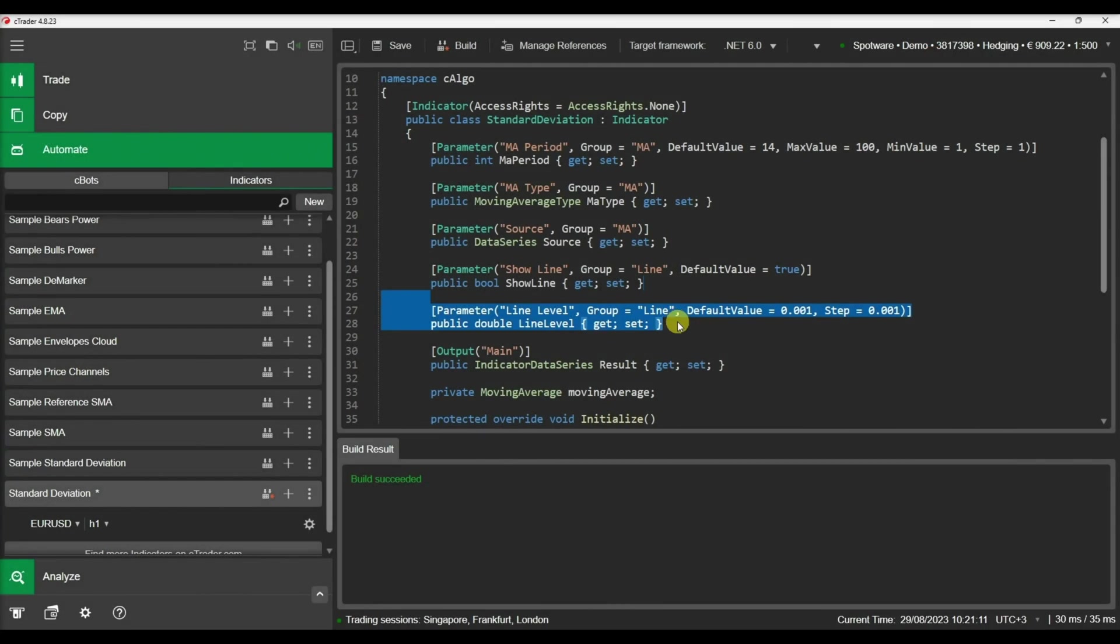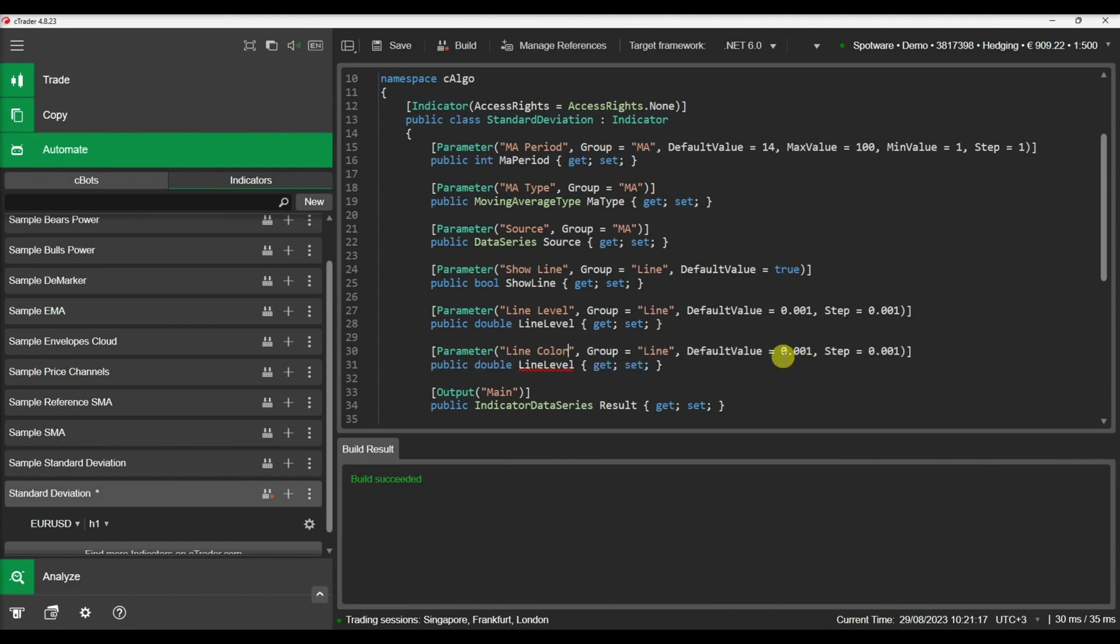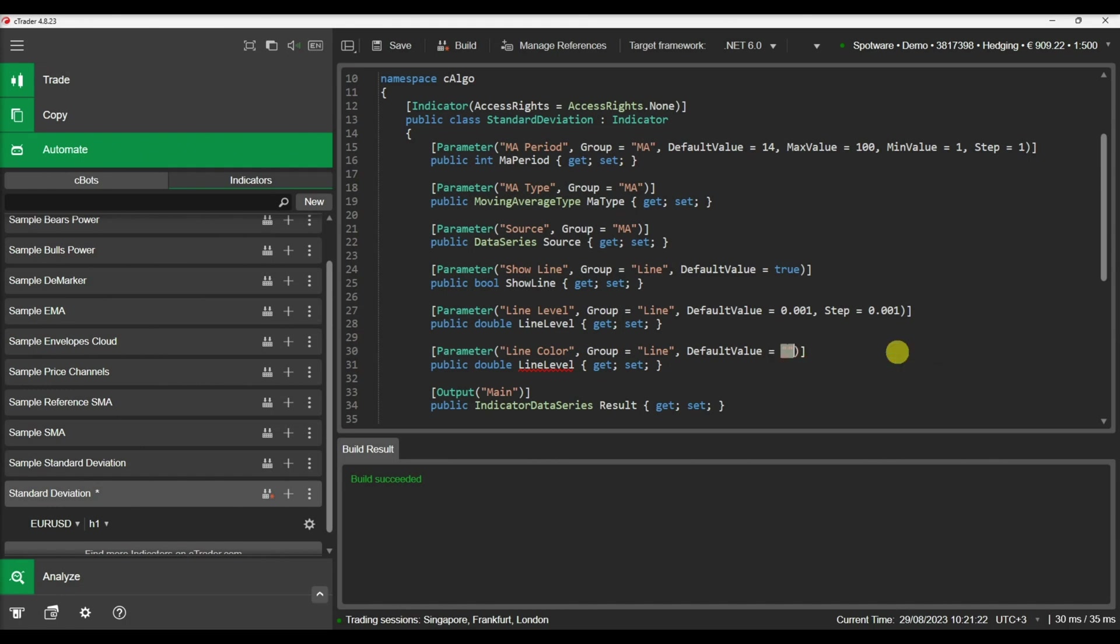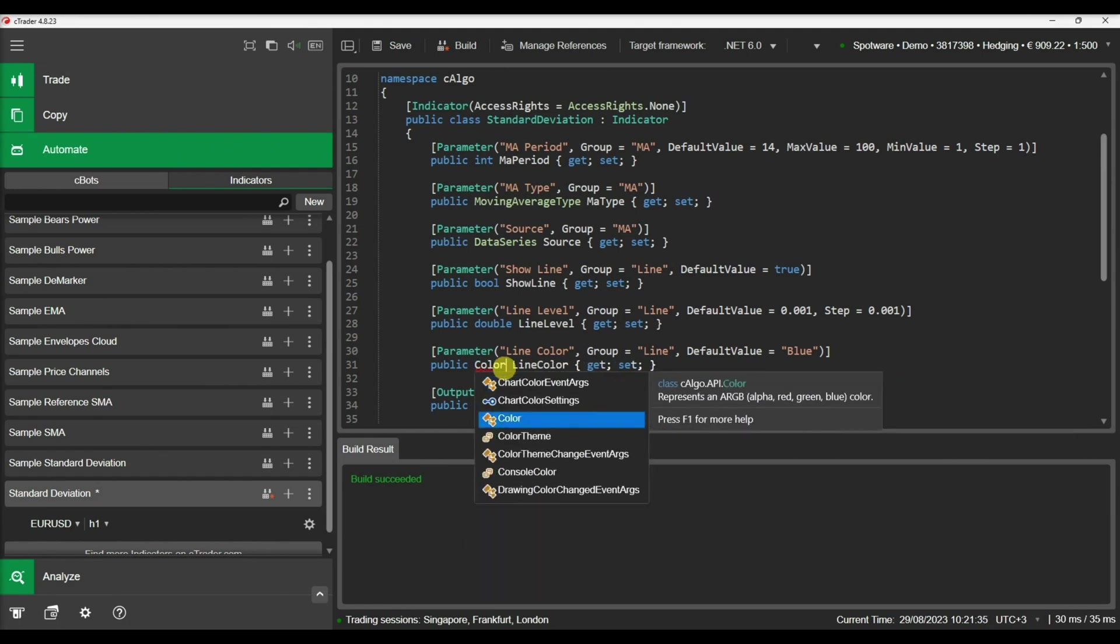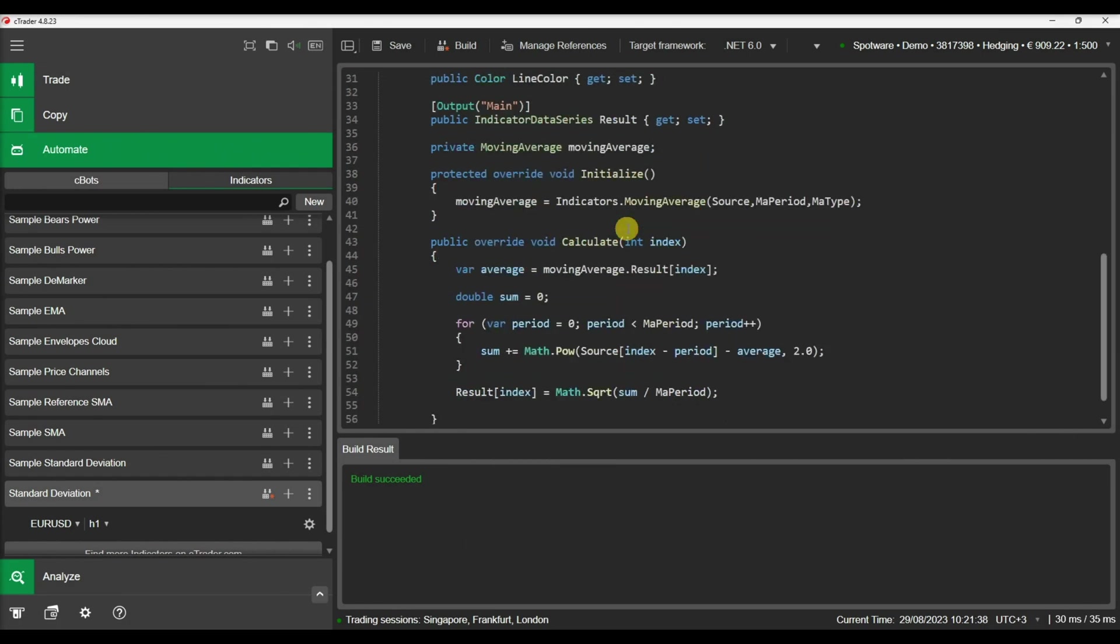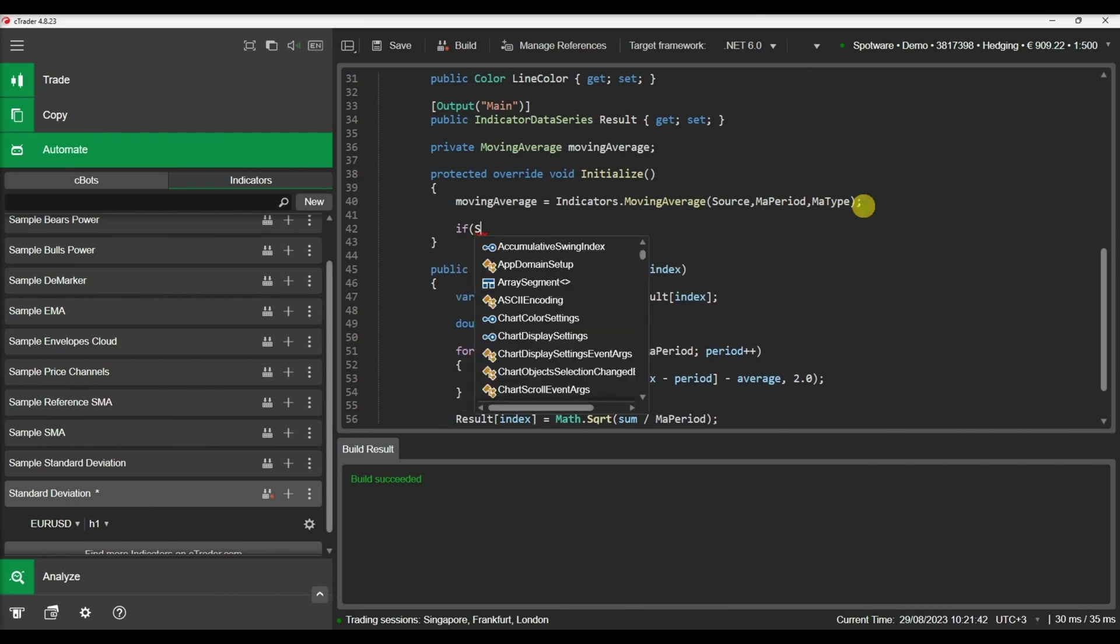Let's add a parameter to choose the color of this line. With all the necessary parameters in place, we can write the code to draw the line on our indicator chart. Let's write the code in our initialize method.